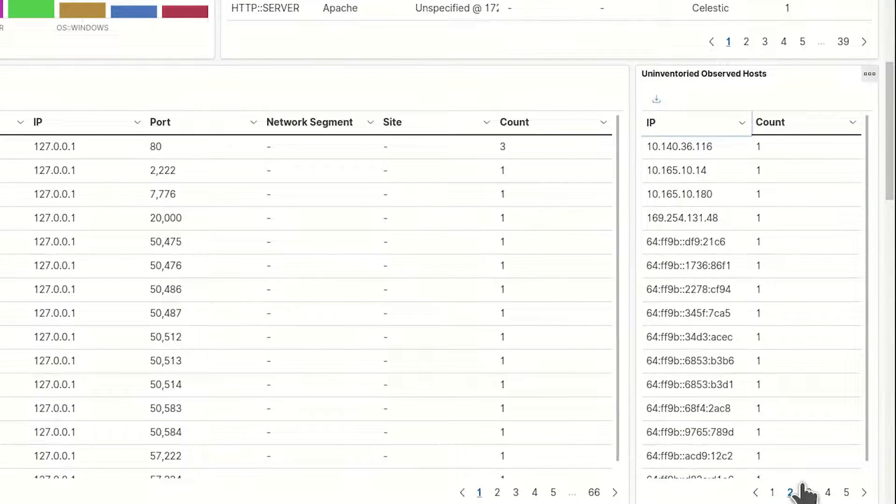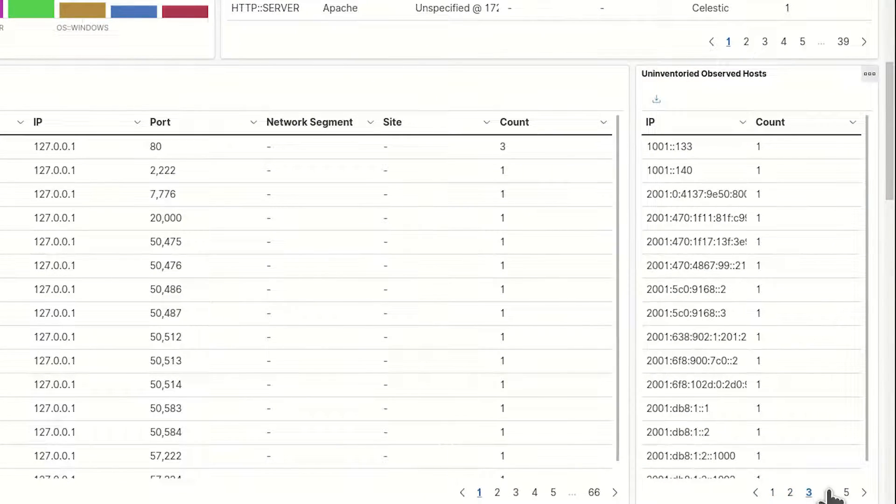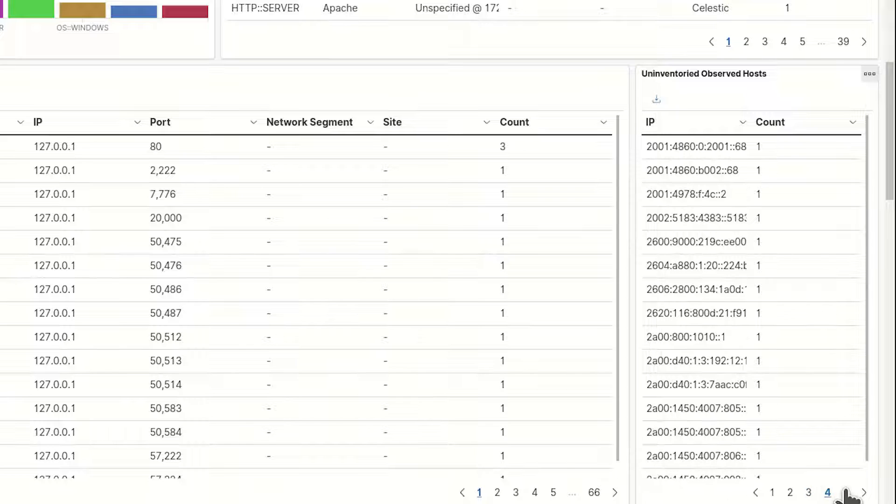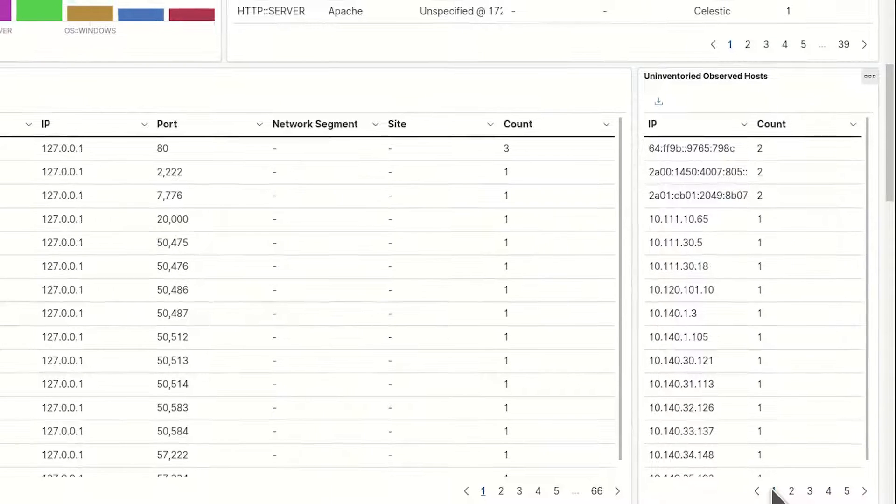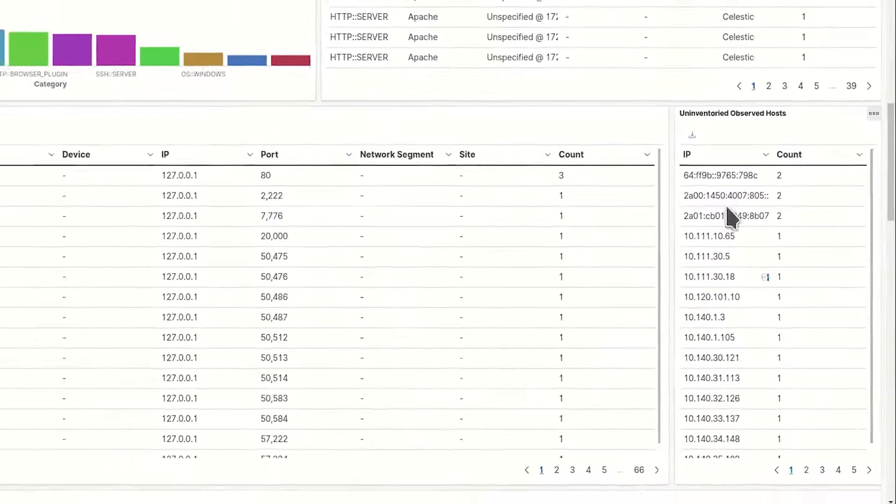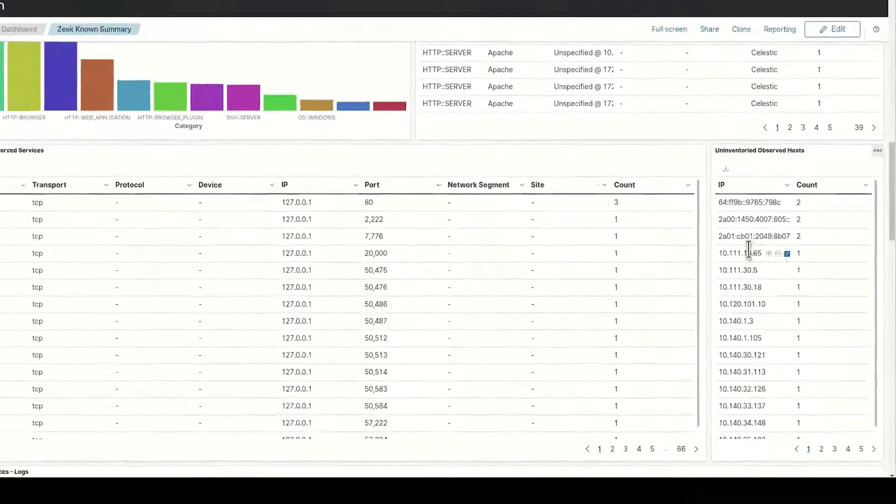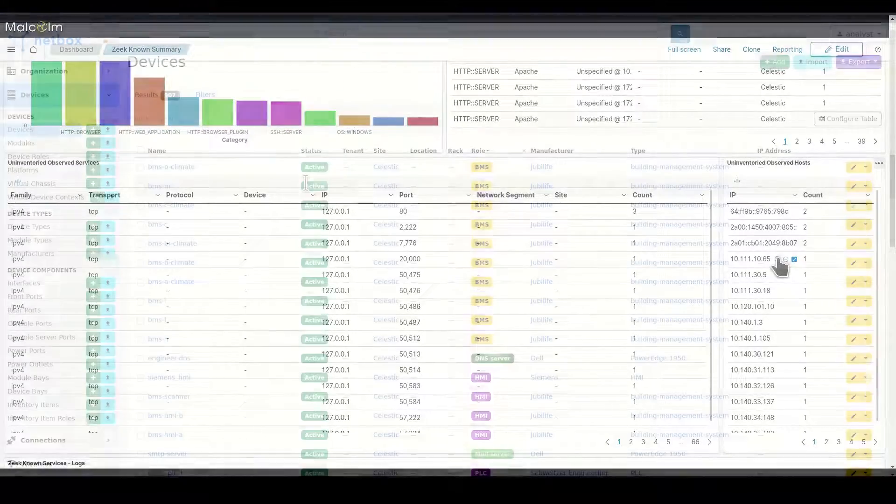Having conscientiously inventoried her network assets, when traffic appears from uninventory devices, the CSO can more easily investigate its legitimacy.